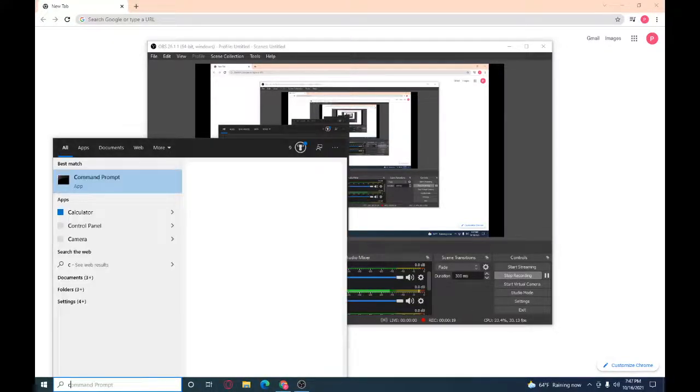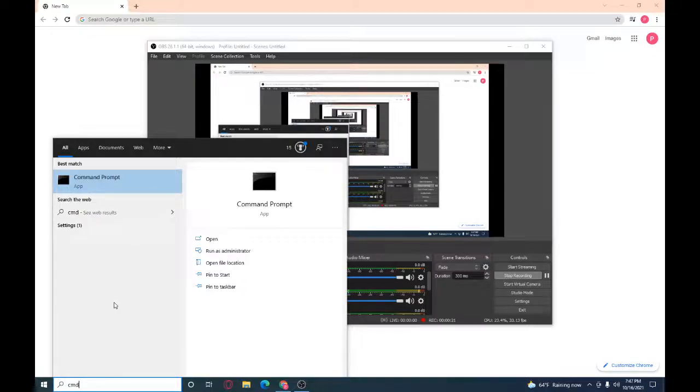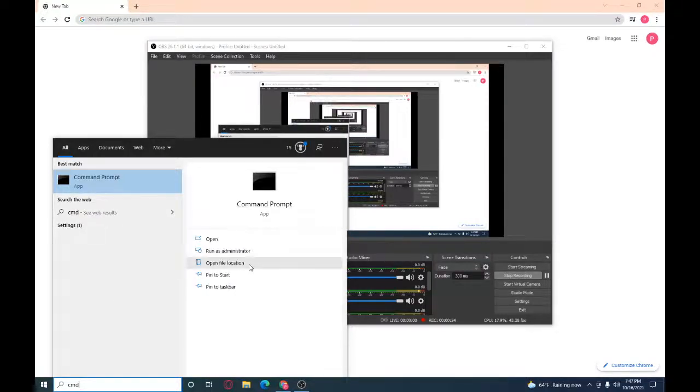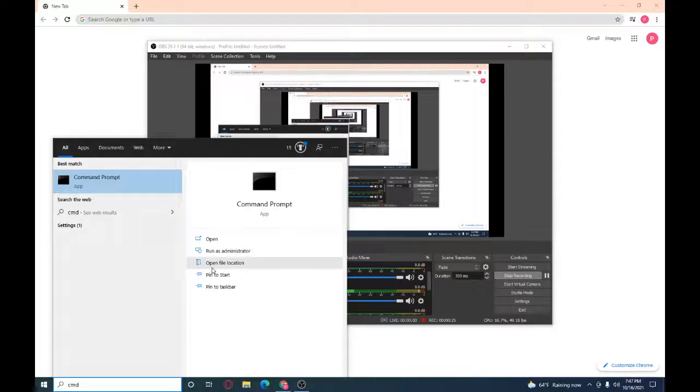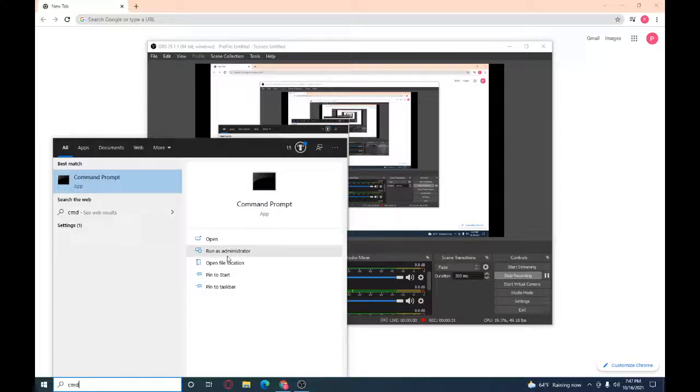Then you can see open, run as administrator, open file location, pin to start, pin to taskbar. Run as administrator.